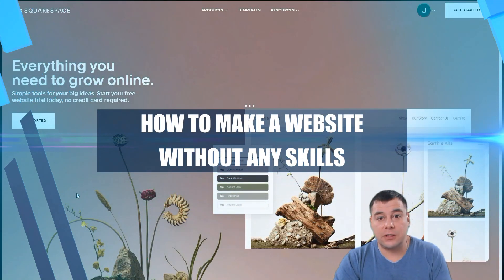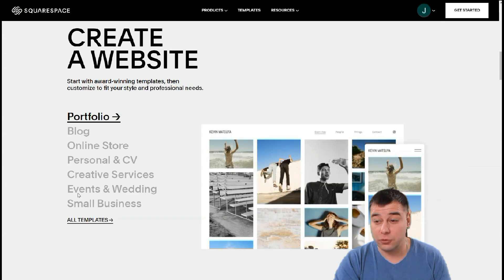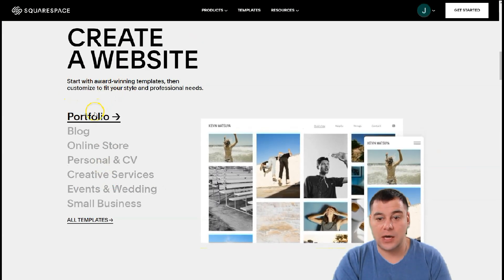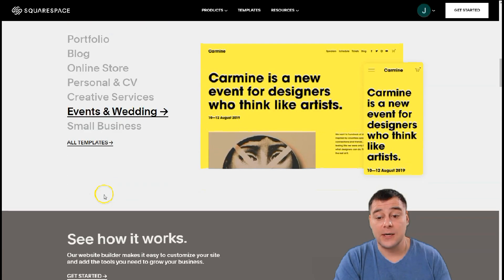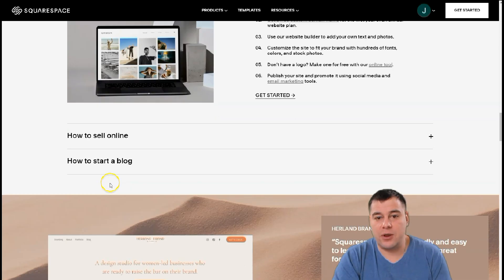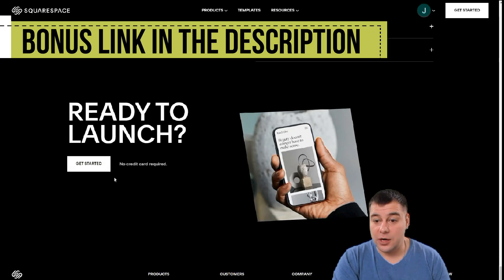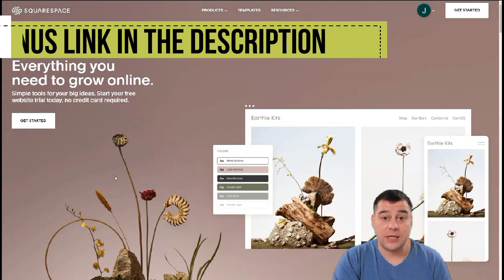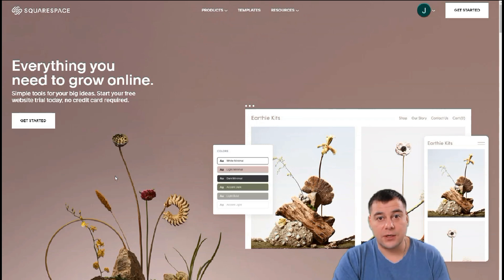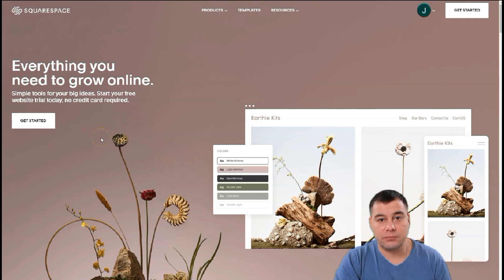Hi everyone and welcome. If you're looking to build a professional-looking website or landing page, I want to show you the perfect and very powerful tool to make that happen. We spent a lot of money, time, and effort testing a lot of platforms and site builders to show you this one, because this one is a really reliable platform that you can count on.